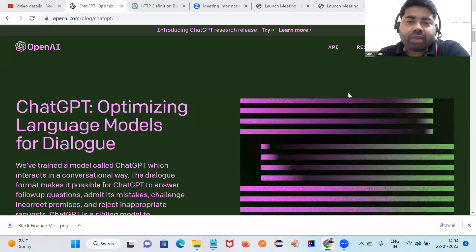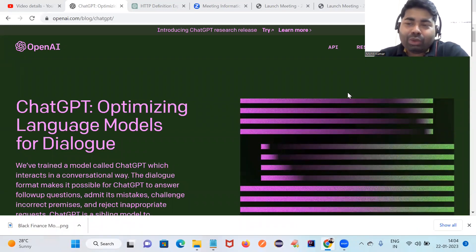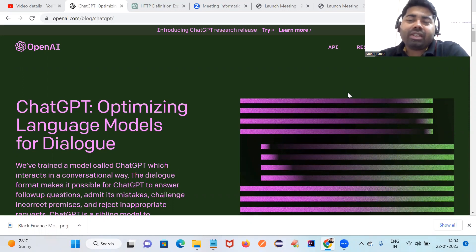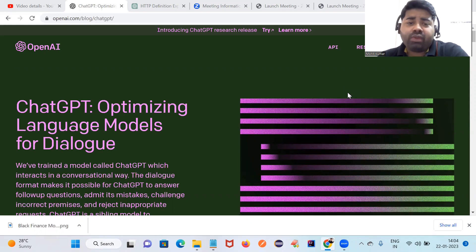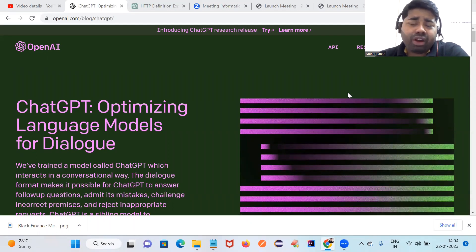Hey guys, welcome back to the Ingenious TechHub channel. In this session I'm going to discuss OpenAI tools. You've already heard about these tools — this is the next generation, based on artificial intelligence. This tool is developed by OpenAI, and Microsoft has already invested in this company with a significant share. They have now launched this tool for demo purposes.